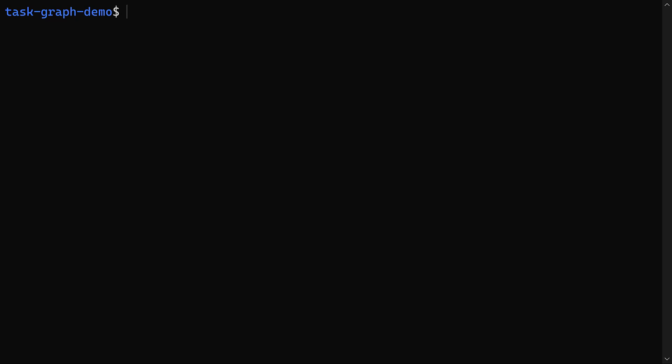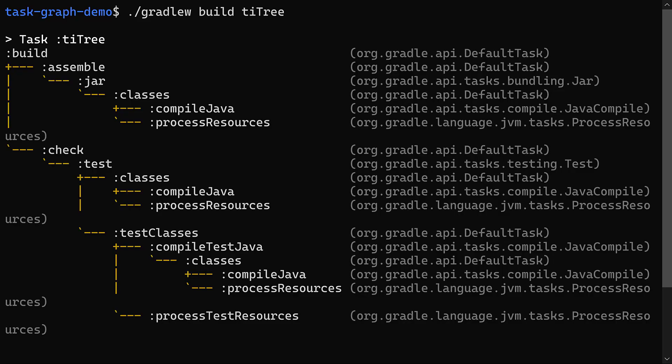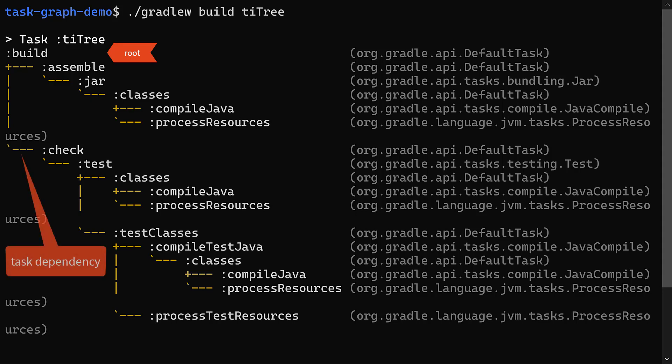In our case that's gradlew build ti tree. When we run this, the plugin cancels the build task so our project doesn't actually get built, and instead it prints a pretty tree for us. Here, the root of the tree is the build task, which was passed on the command line. The lines to assemble and check represent task dependencies, and so on all the way up the tree.